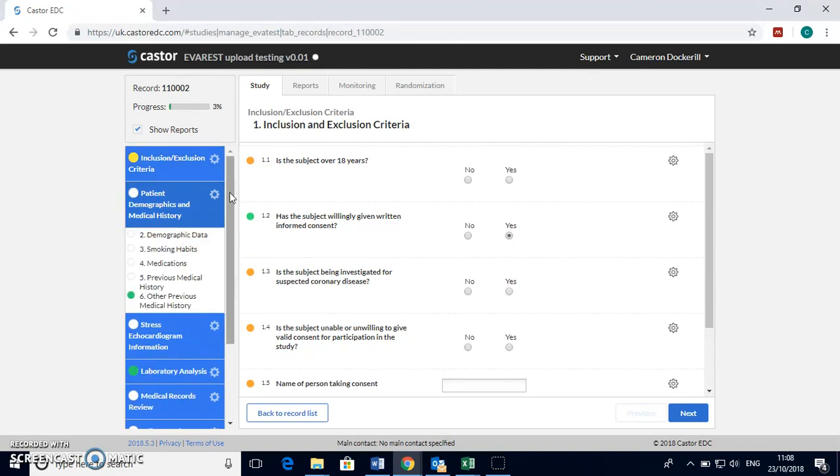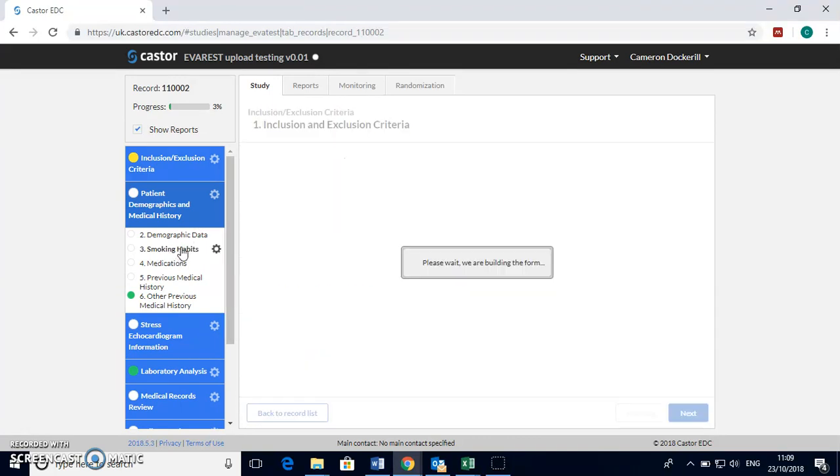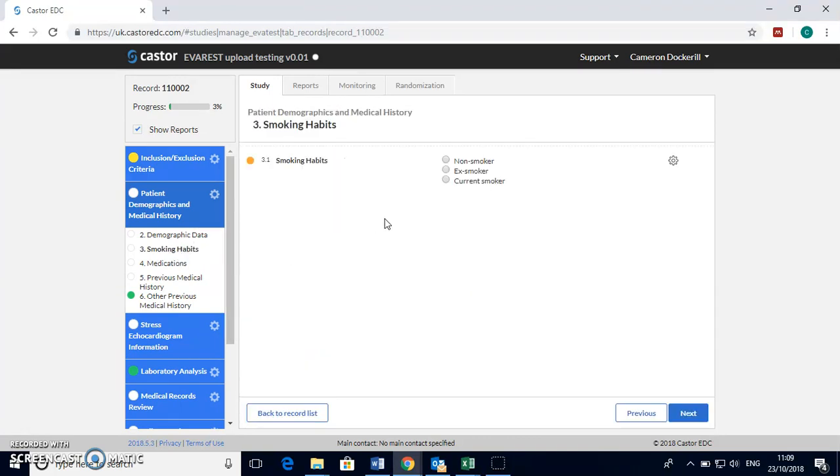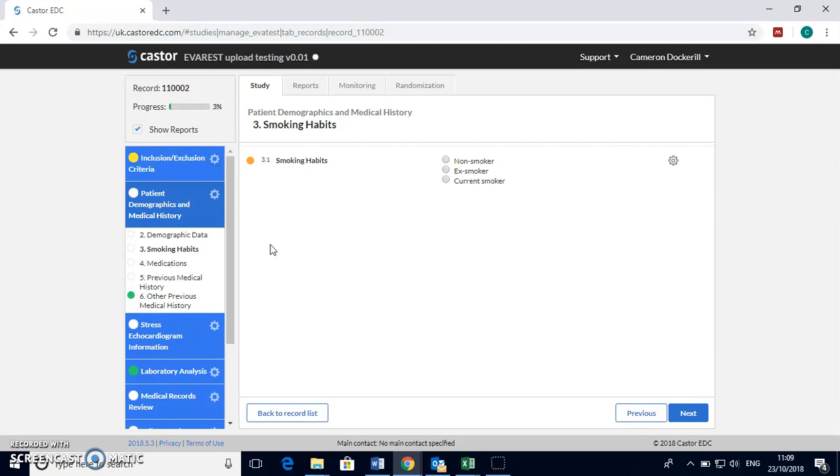Then move on to the demographic data and medical history section and just one point to note in this section is that you may have to ask your participant about their smoking habits as this is not often readily available on the online medical records or in the medical notes.